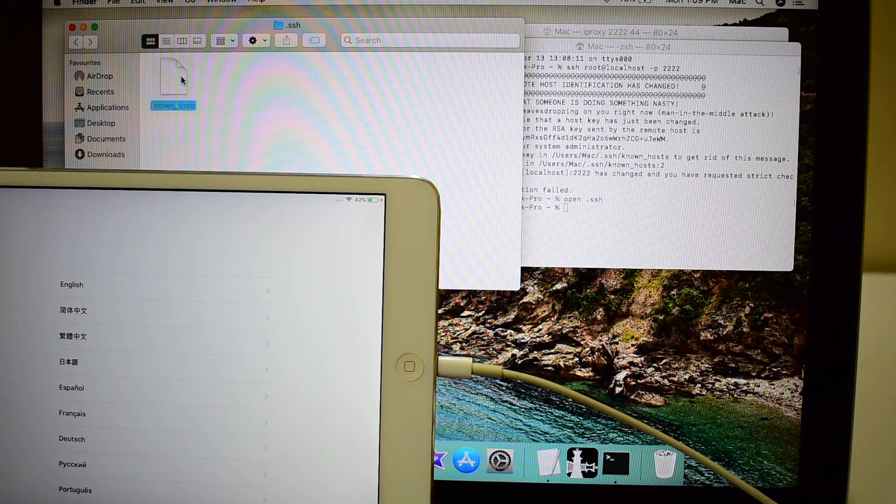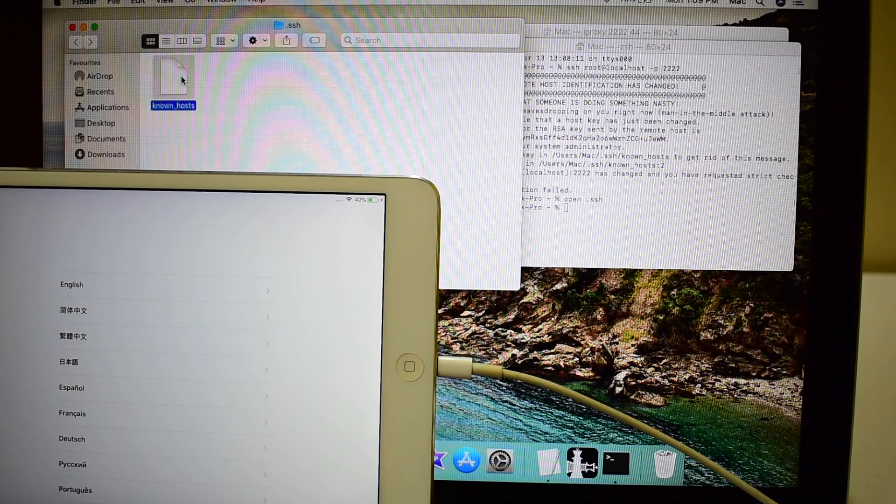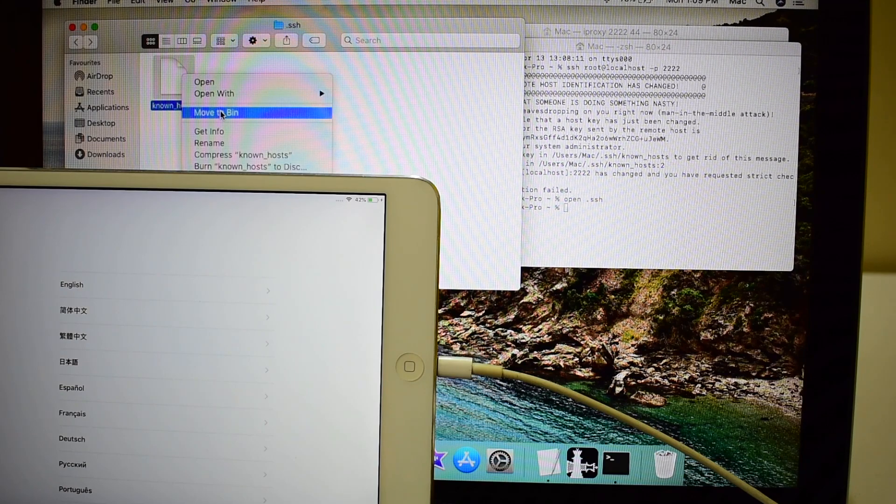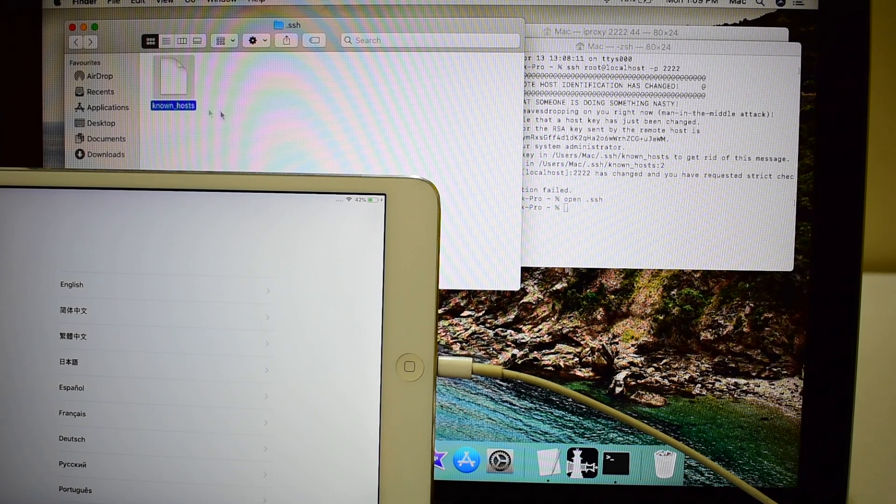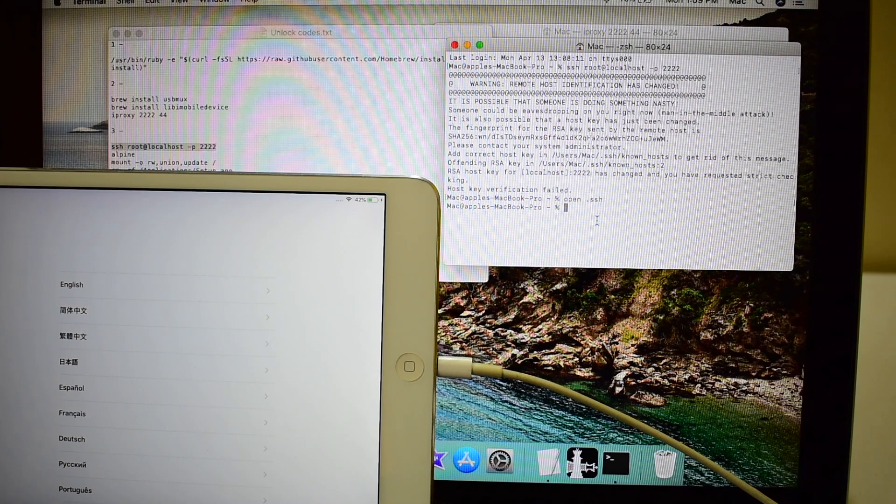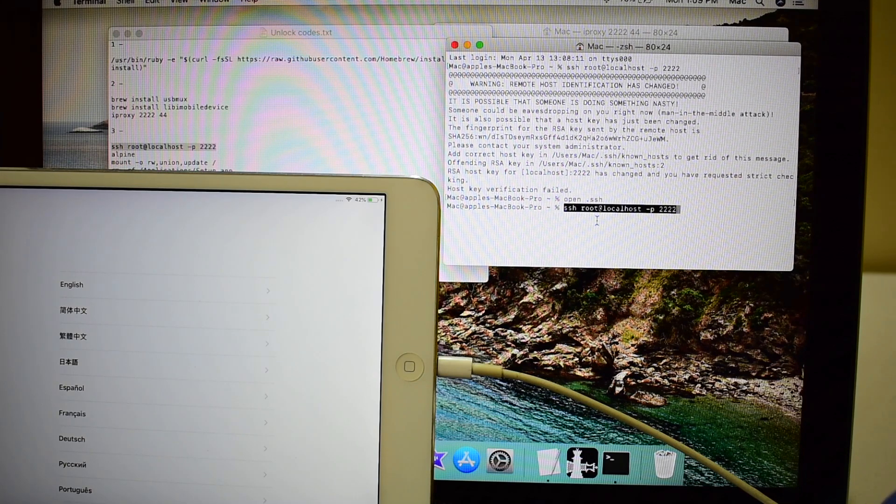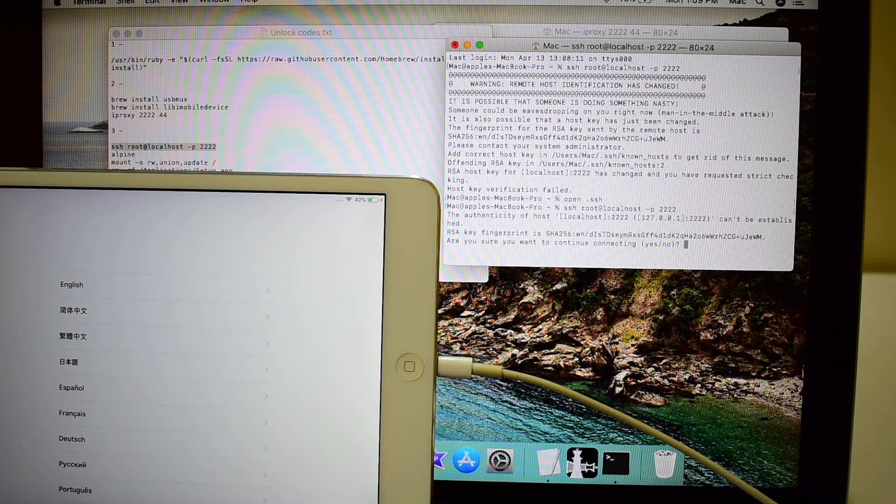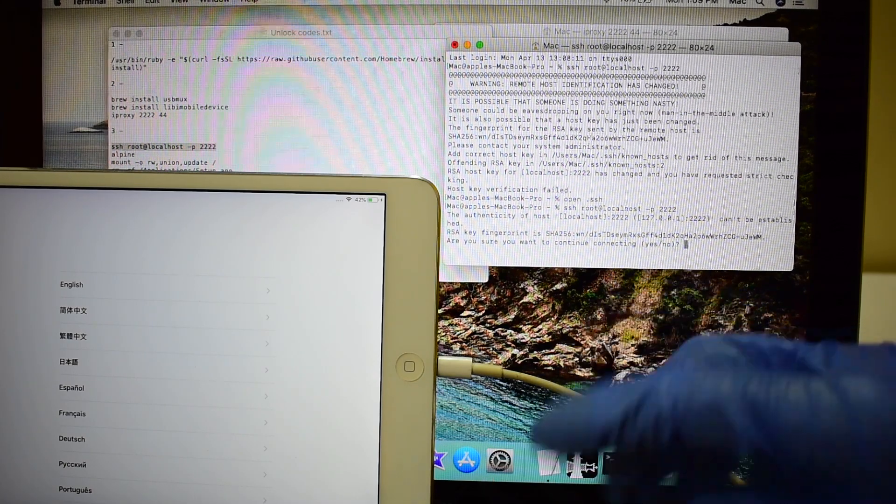Delete the known host's file from the window which is opened. Now go ahead and copy-paste all the other commands.